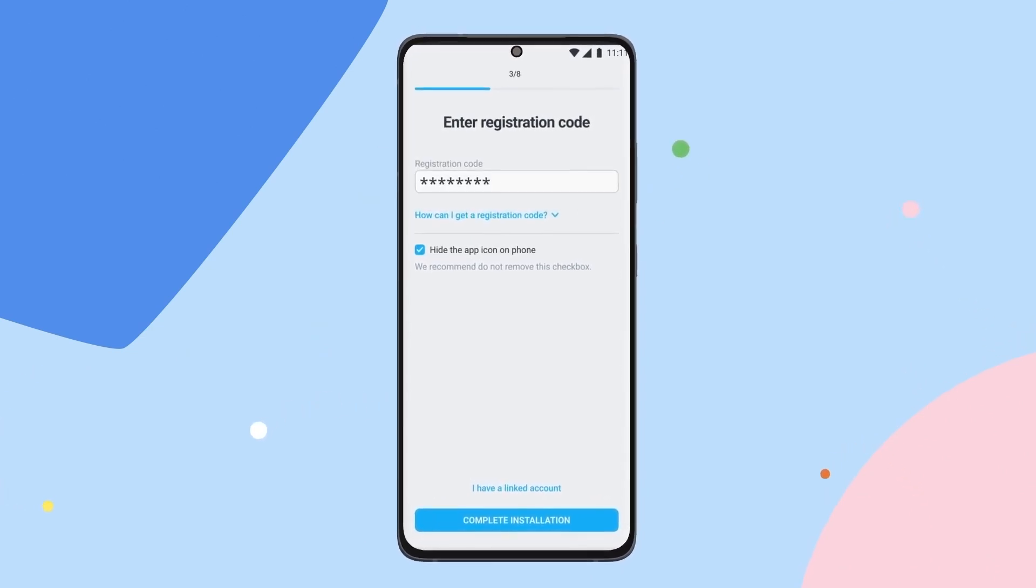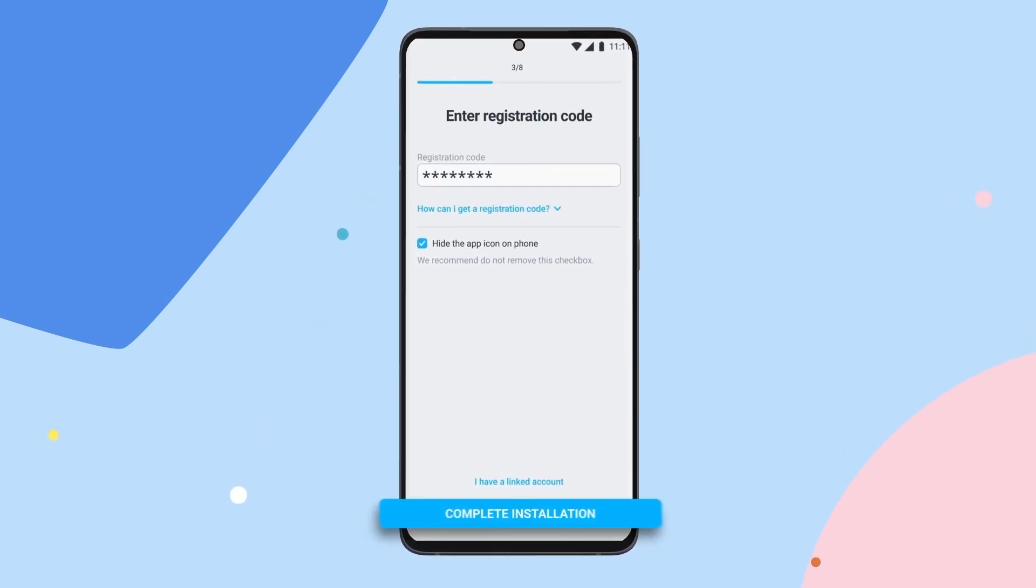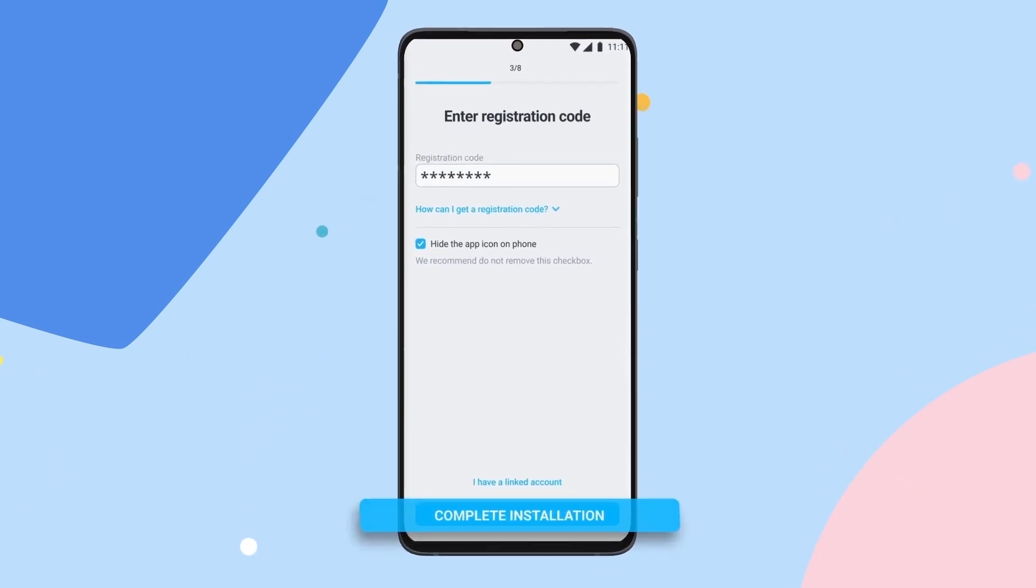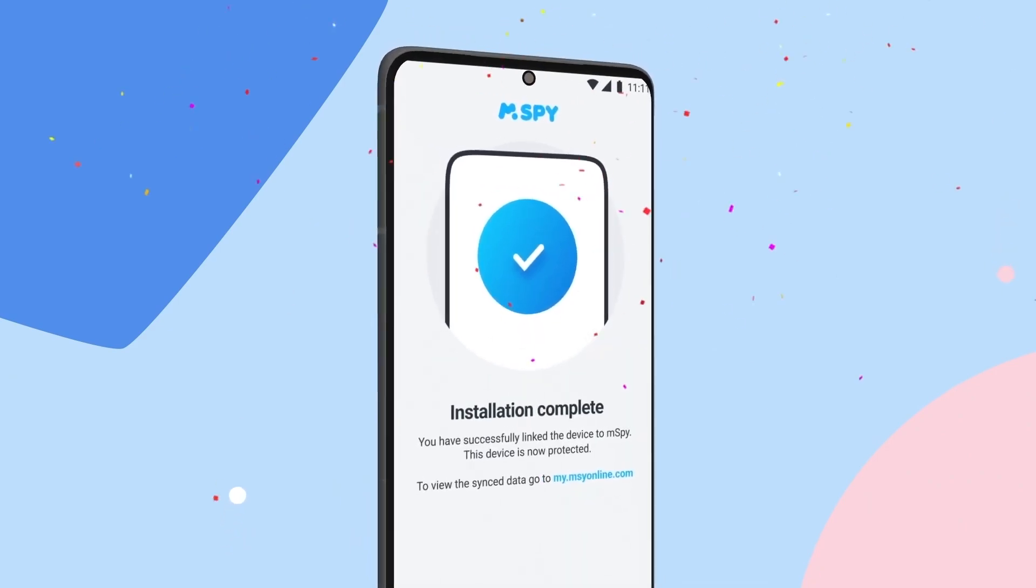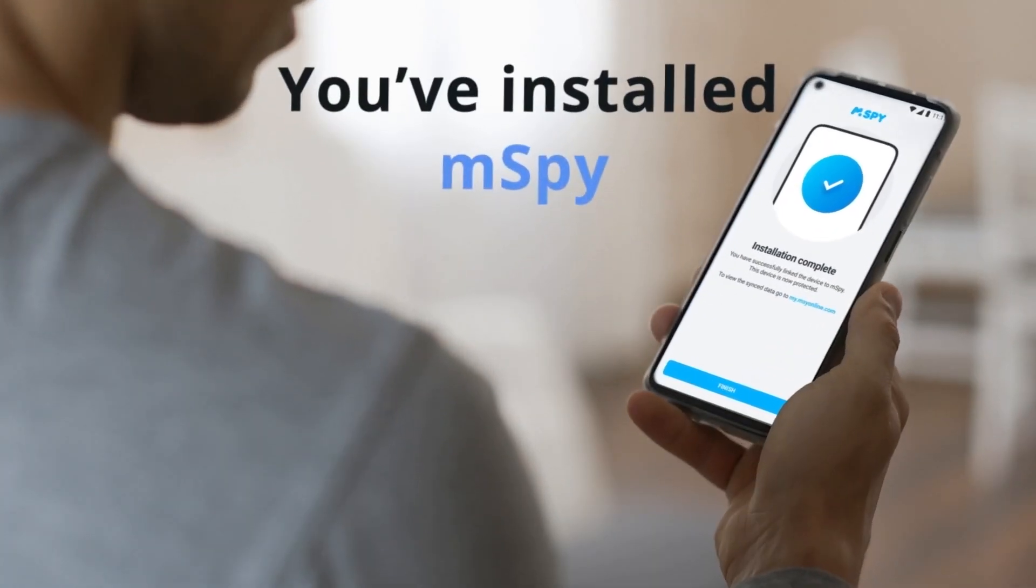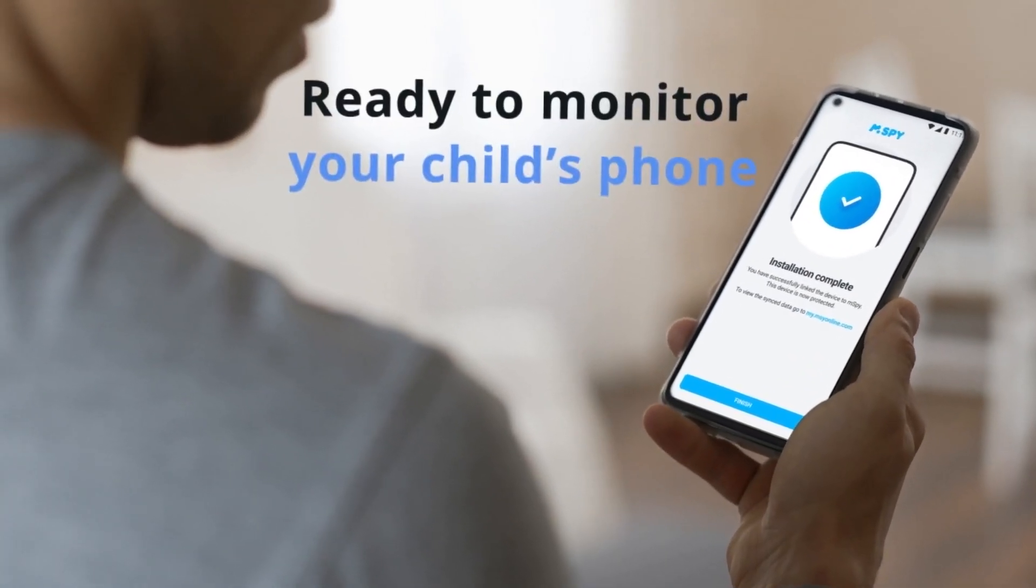Enter the registration code you received earlier, then tap Complete Installation. That's it. You're done. Now that mSpy is installed, you can start monitoring your child's phone.